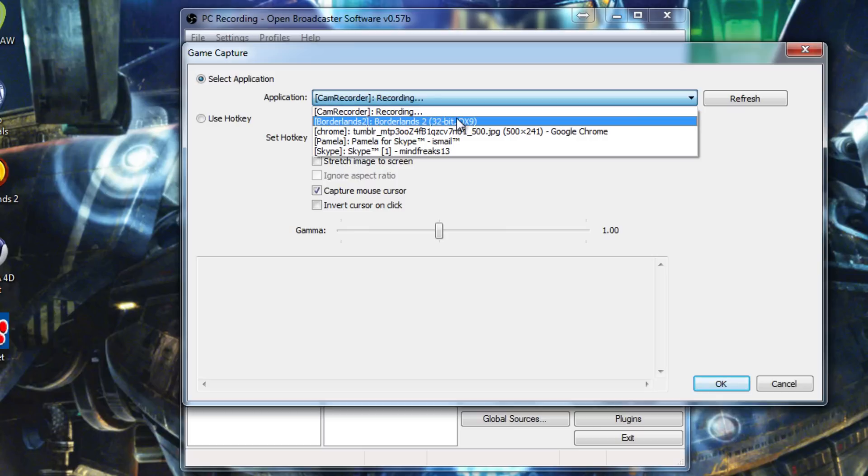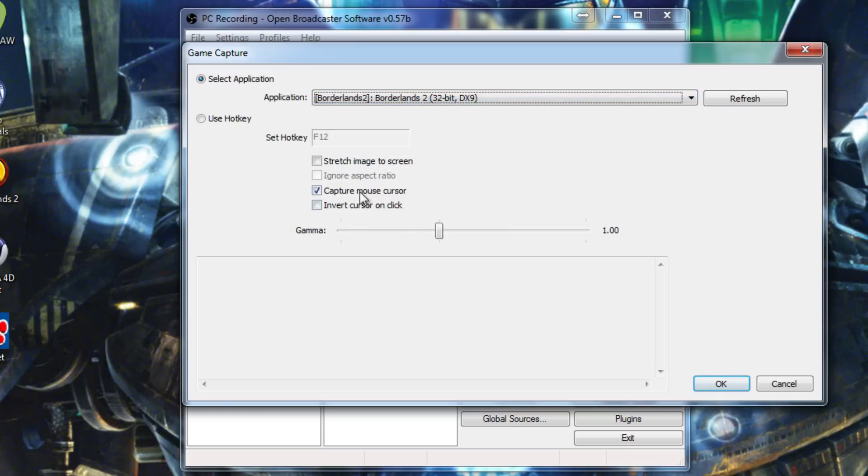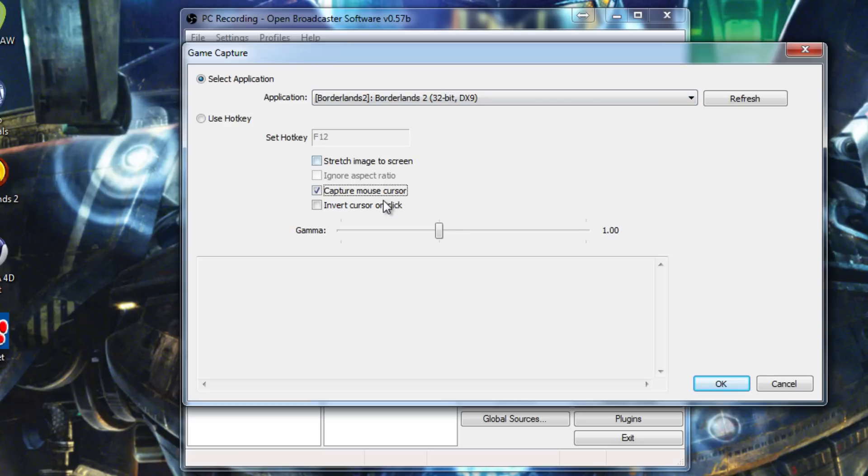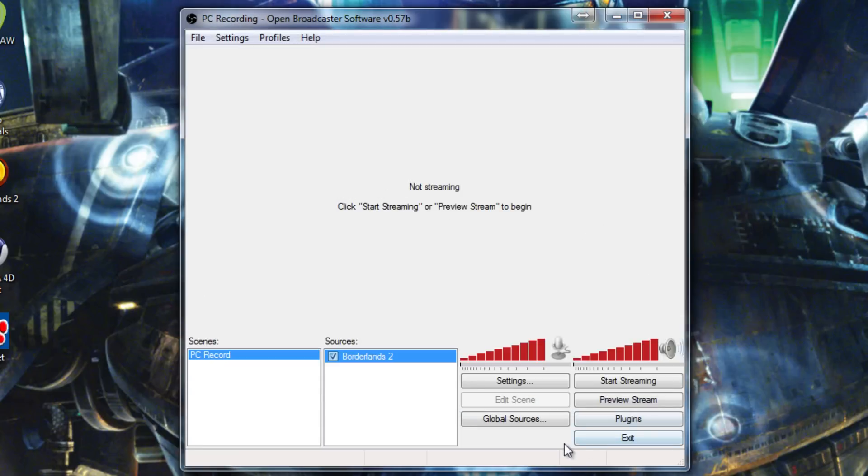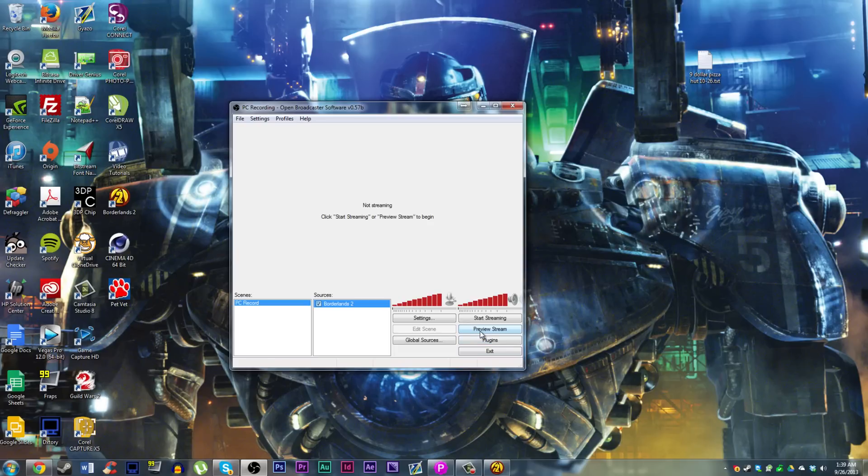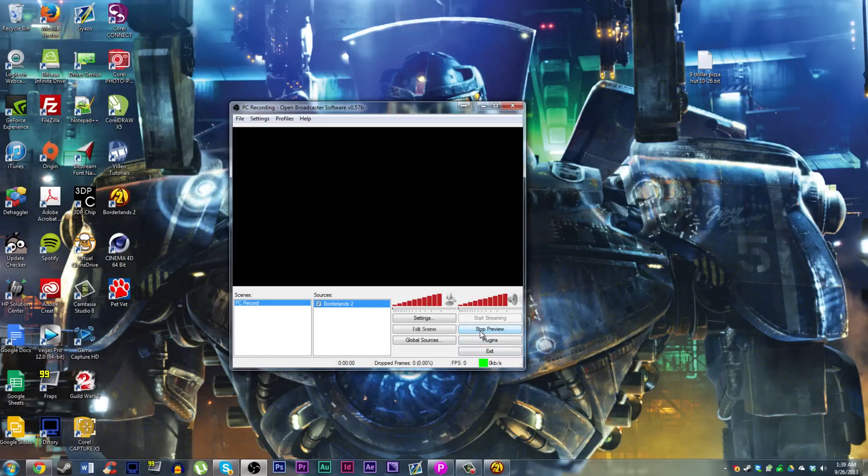Then we're going to go over here, find our game, Borderlands 2. And then I'm going to uncheck Capture Mouse Cursor just to be safe. Or you could leave it checked. Depending on what game you play, you may or may not want to check. Hit OK.